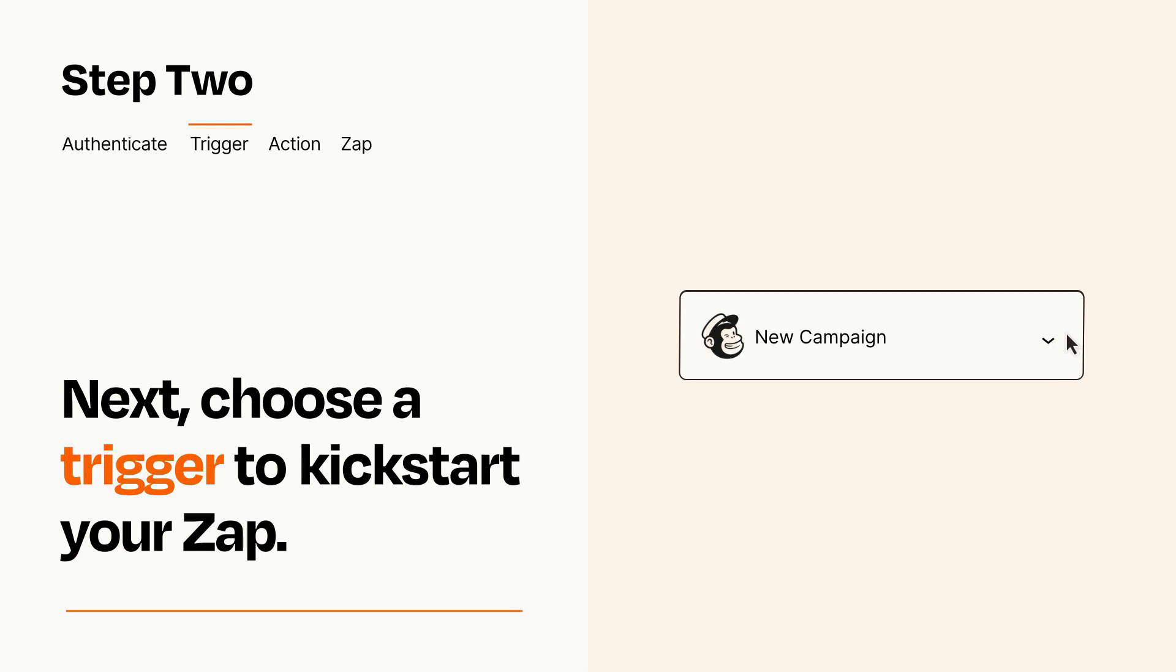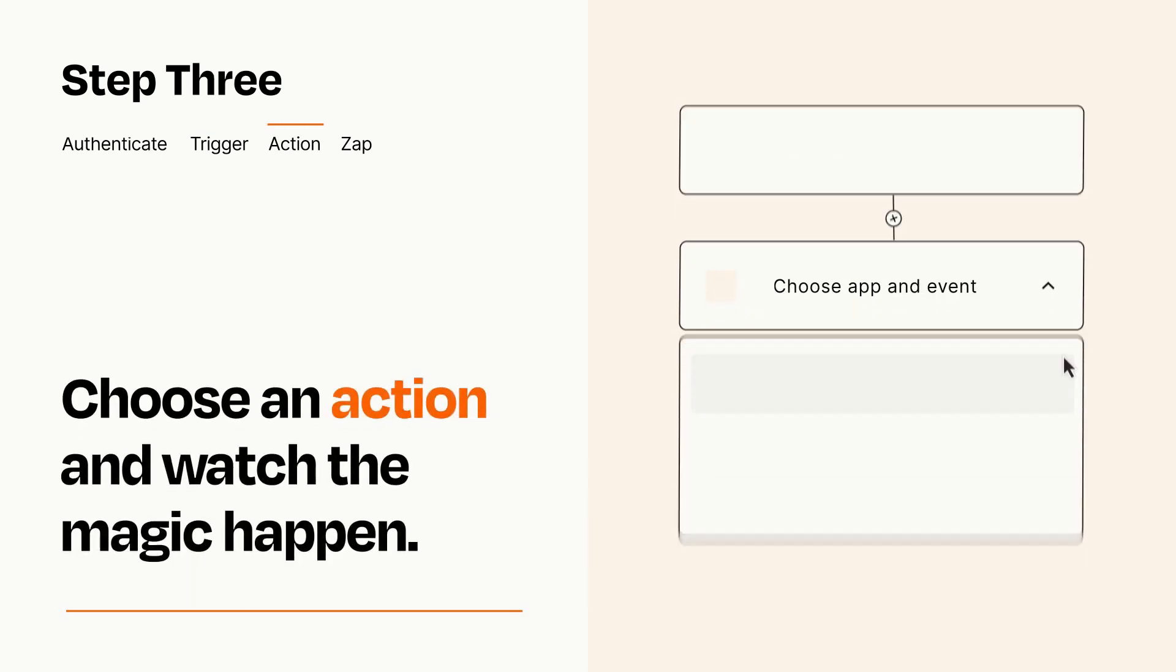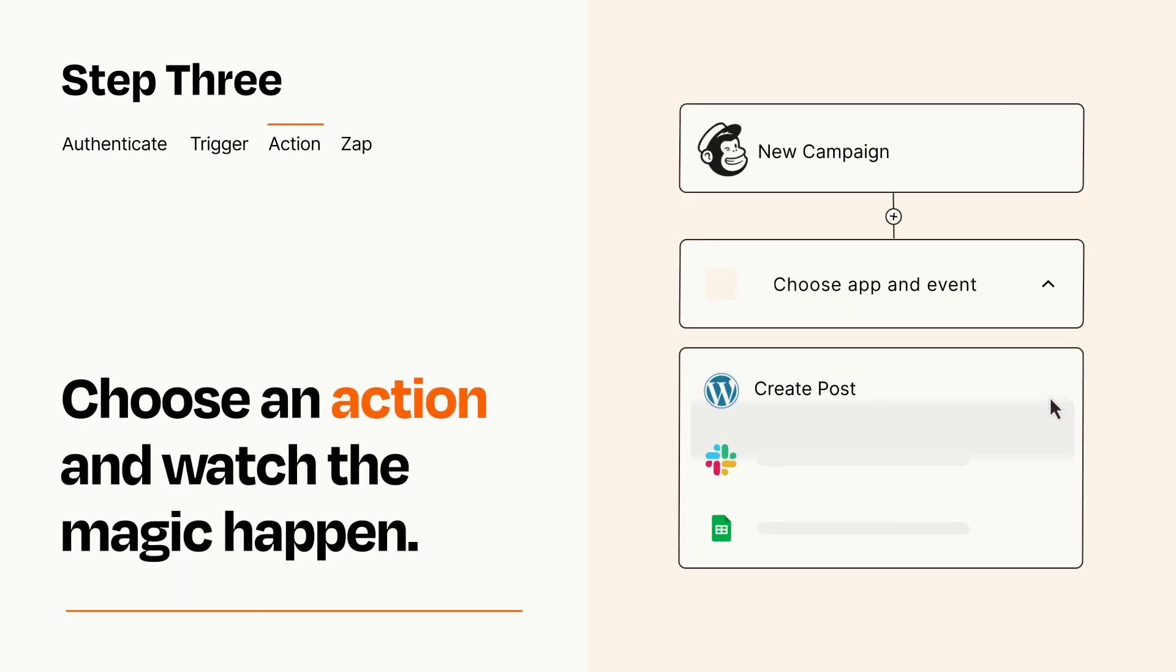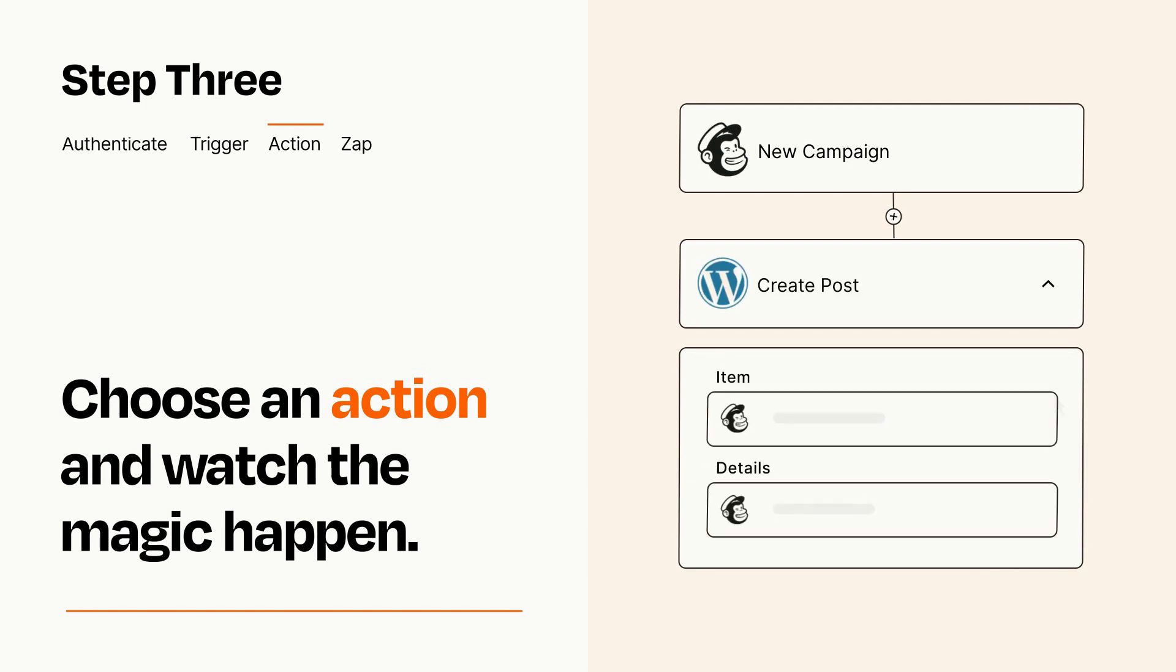This last part is where the magic happens. Choose the action you want to happen in your target app. You'll see a bunch of fields where you can specify the details of your Zap. You can type free form text or pull data in from your trigger step as needed.